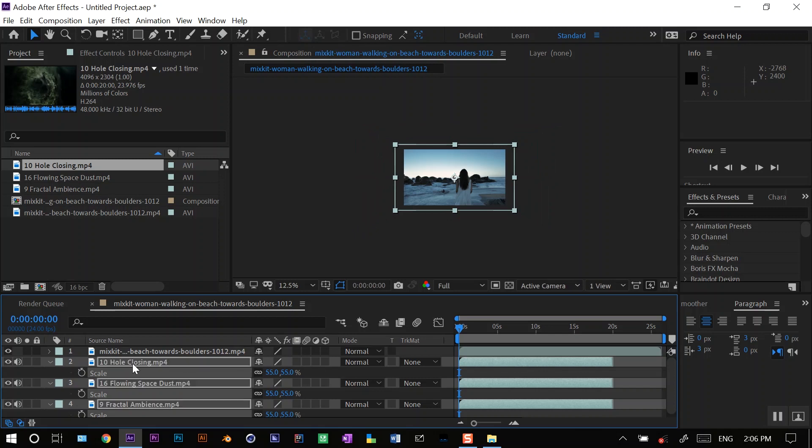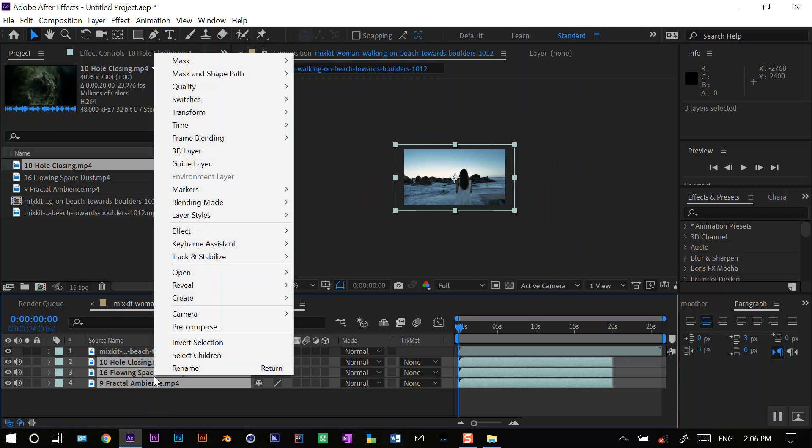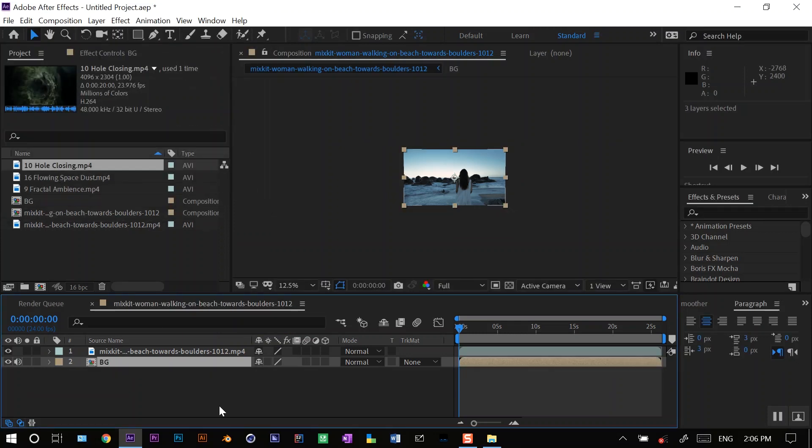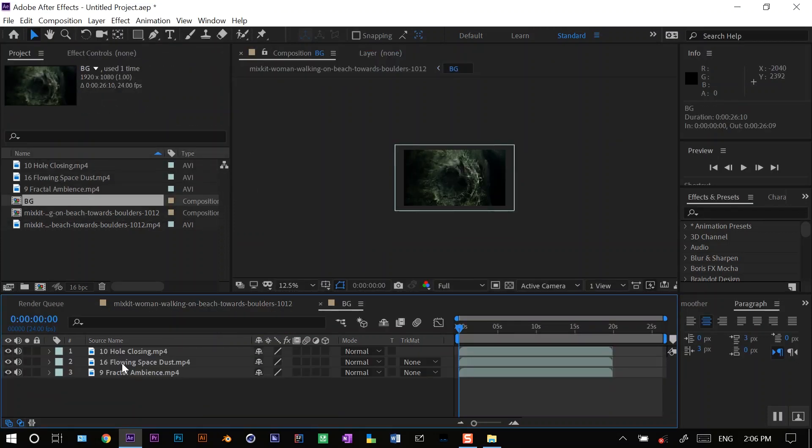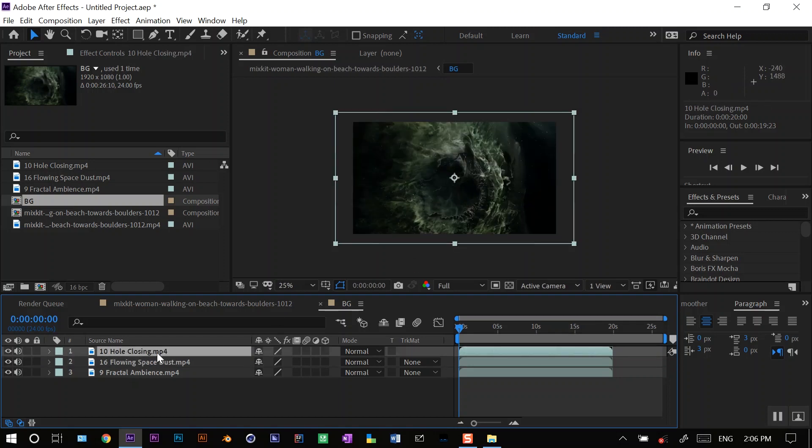It looks nice, and I'll precomp all these. Precomp and rename this as BG for background. Now I'll go into the background, and to look more believable, I'll just change the blending mode to make them blend in with each other.